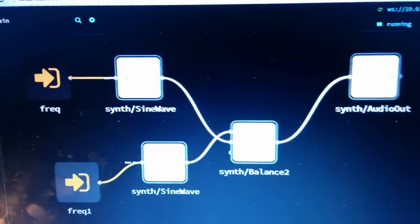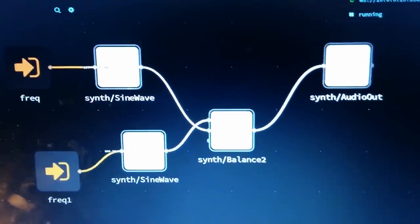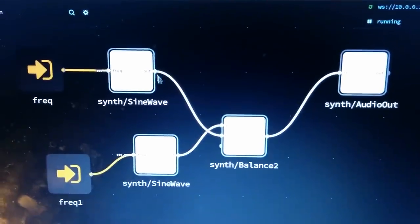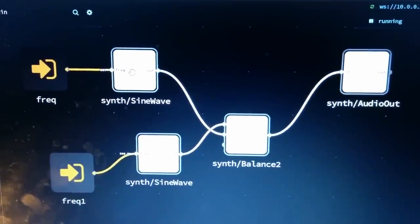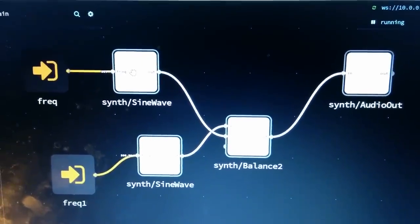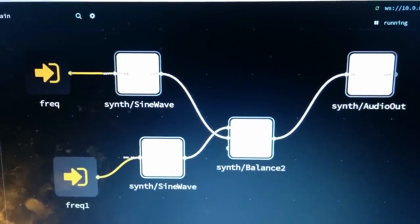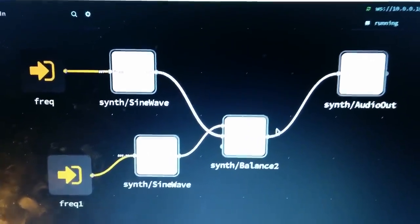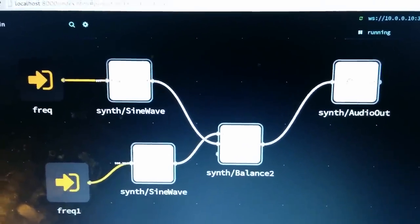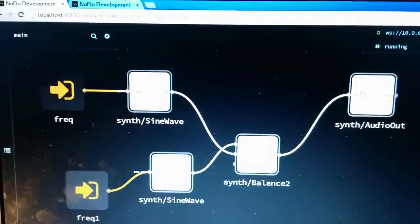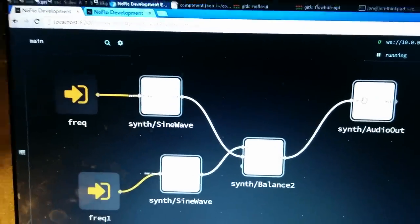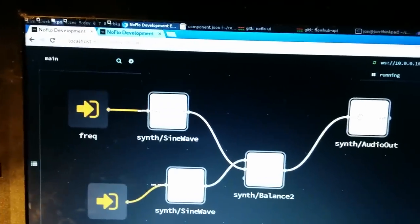And I made one of the simplest programs you can imagine, a sine wave with a frequency, and another sine wave, mix them together and play them on the output. This is a little audio pipeline using Soundflow.